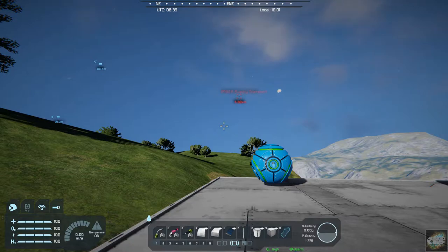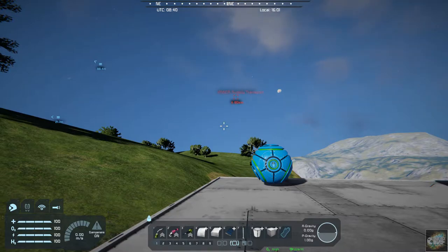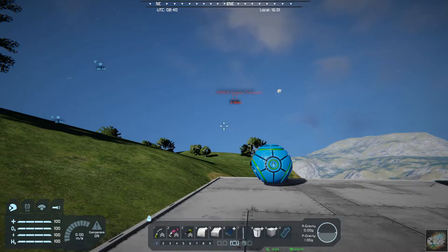Hello, all you space engineers out there, Commander Kingfish here, and it is Mod Wednesday.